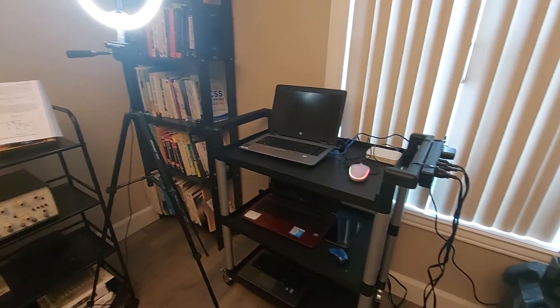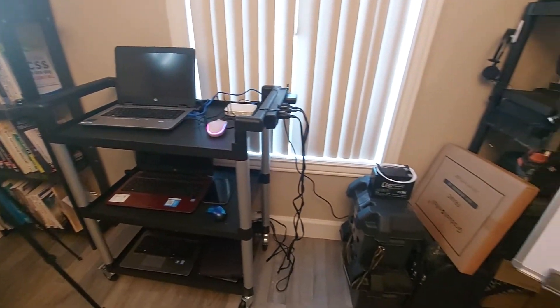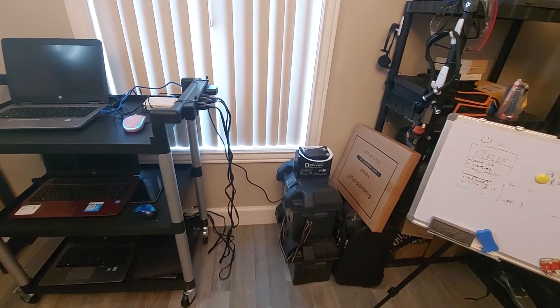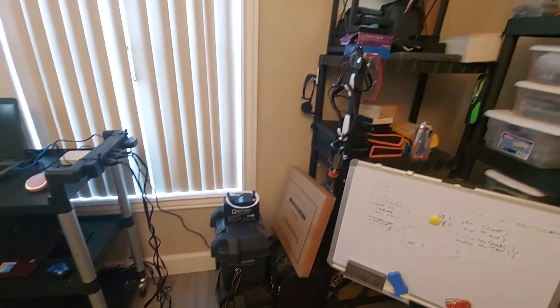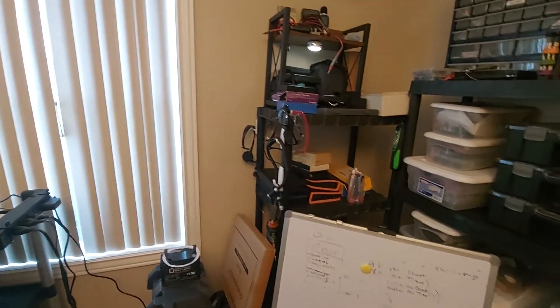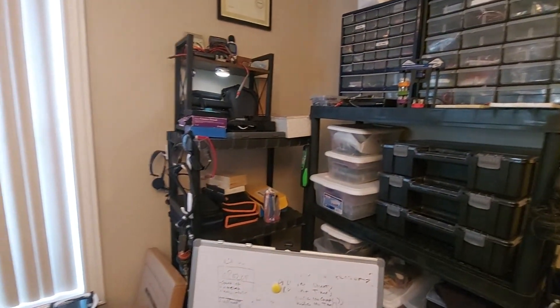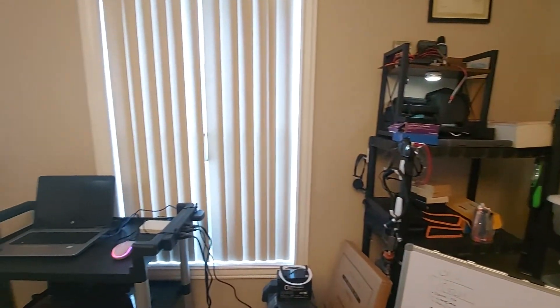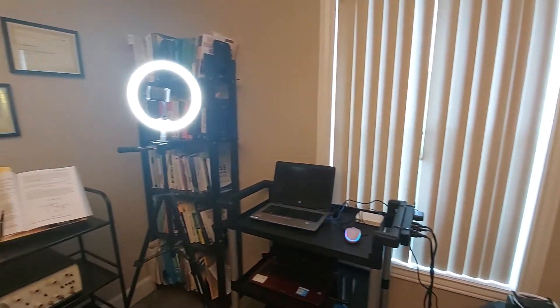The laptops are on the rack here, along with some of the projects I was working on with the battery banks. Things that I completed are in storage. This is one side of the room.